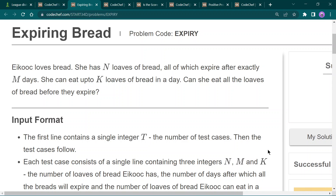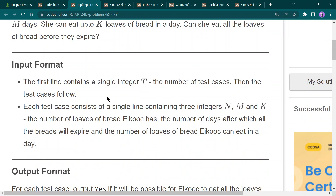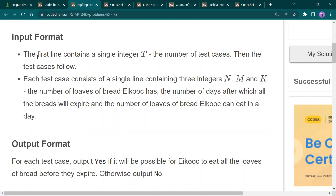Hey guys, welcome in! Today's video we are going to solve CodeChef Starter 34 problems. The first problem is 'Expiring Bread'. The statement says that Ecco Club has n loaves of bread, all of which expire after exactly m days. She can eat up to k loaves of bread in a day. We have to print yes or no if she can eat all the bread before expiry.